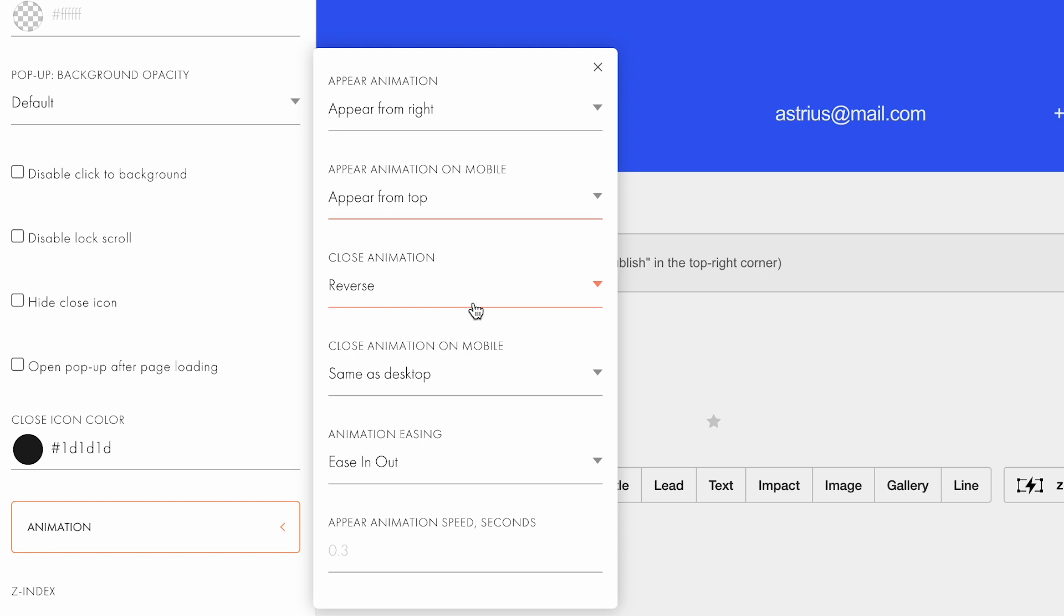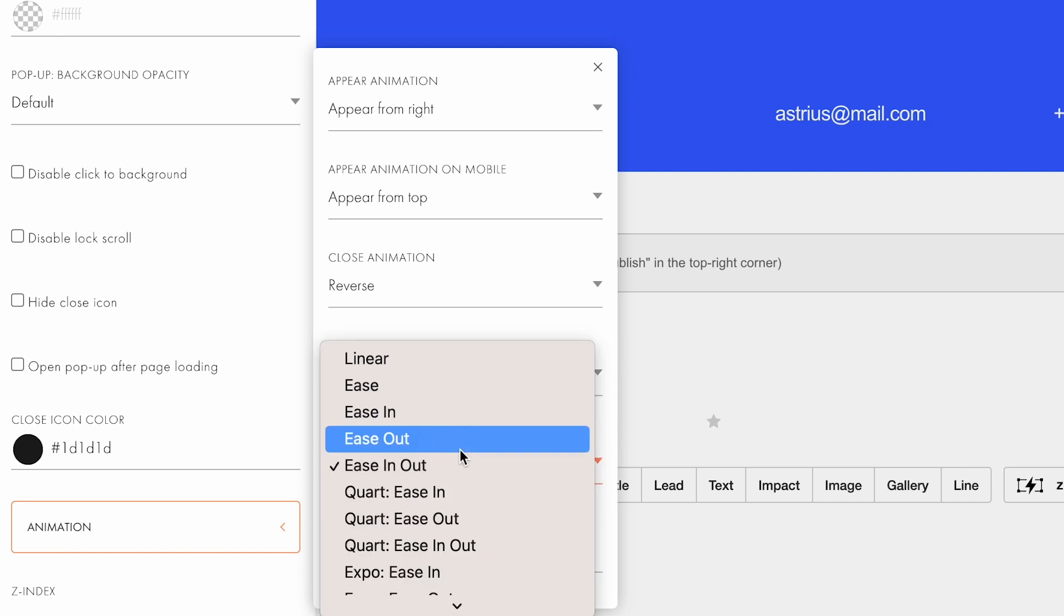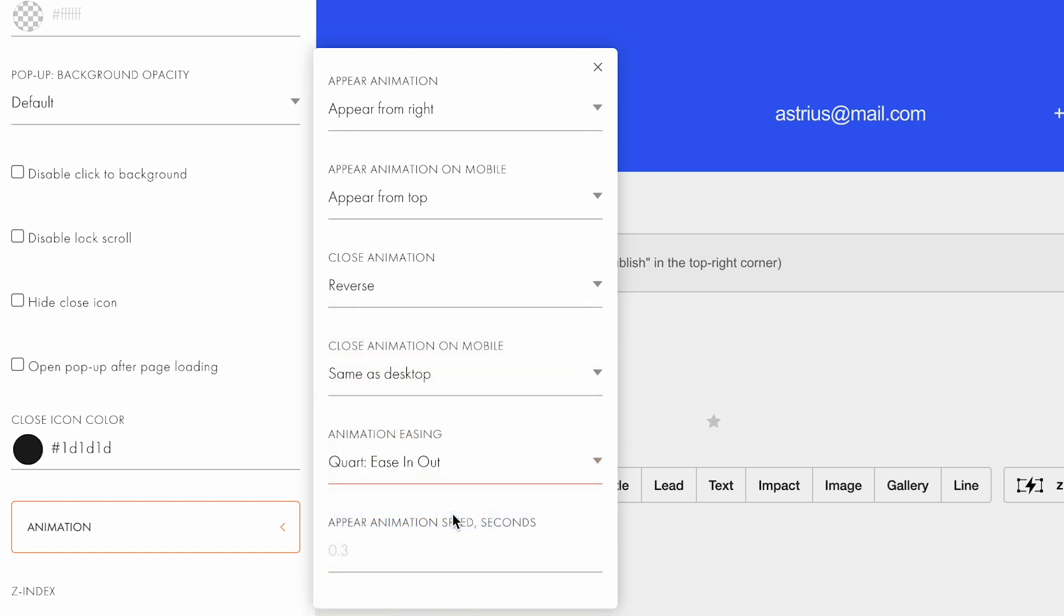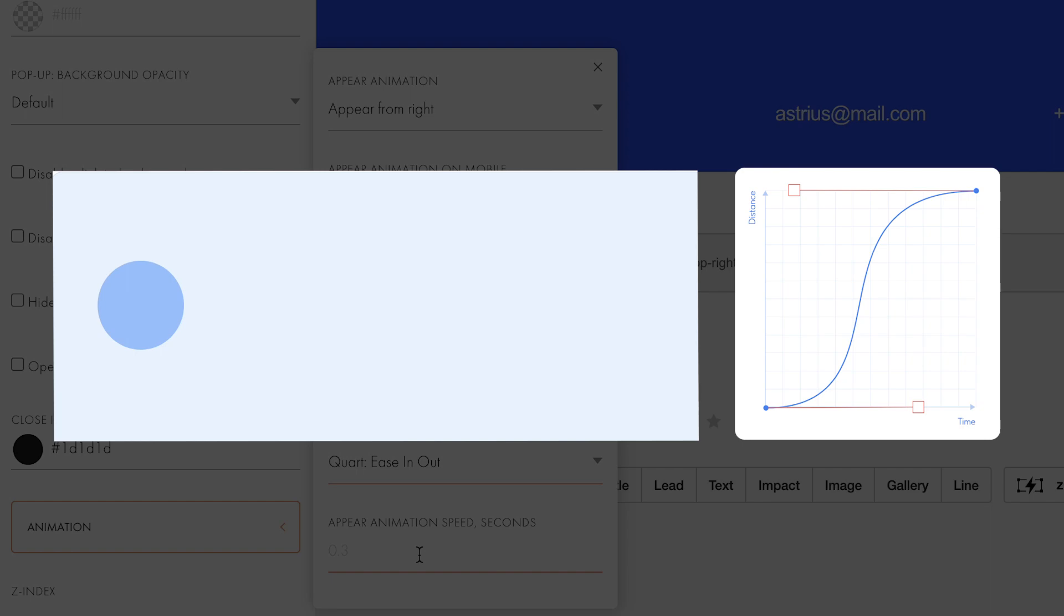You can separately adjust how the block appears on mobile devices, so let me set it in a way that the popup appears from the top of the page. Animation easing allows you to choose the speed and smoothness. This means that the appearance of the menu will accelerate smoothly at the beginning and slow down at the end of the effect. The movement will look natural.